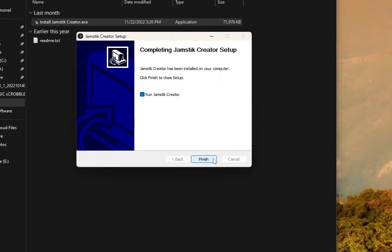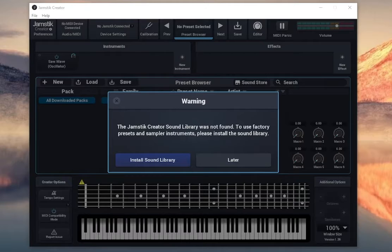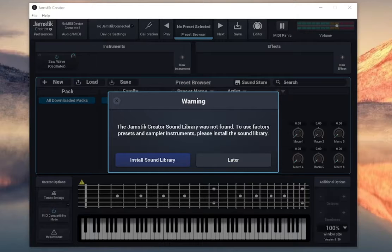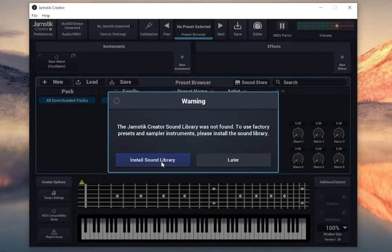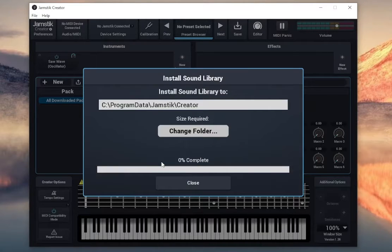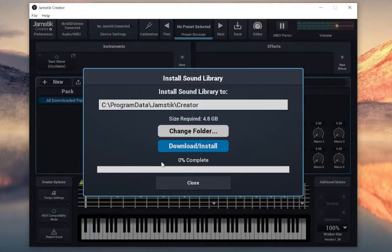Let's open up the Jamstick Creator and download and install the sound library. A pop-up should appear the first time you open the Jamstick Creator. Follow the instructions there to download the sound library.